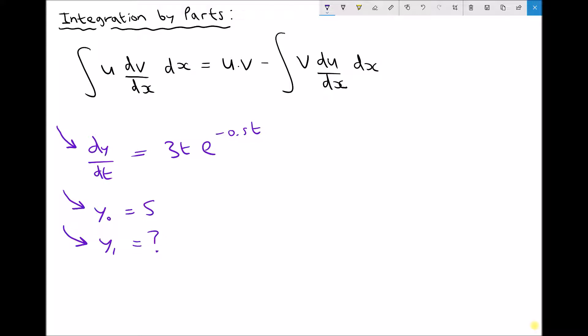Since integration is the inverse of differentiation, we can rewrite that equation as y equals the integral of 3t·e^(-0.5t) dt, the integral with respect to t.